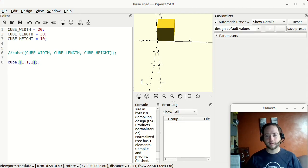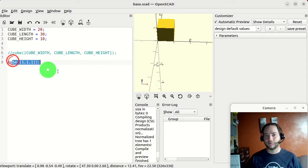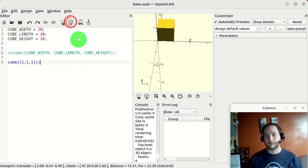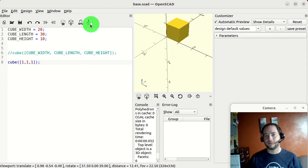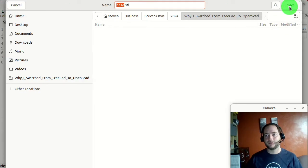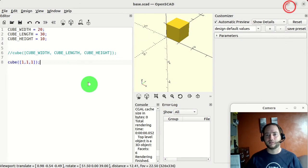The layer corruption issue doesn't happen in OpenSCAD. You come through, change the code, hit save, and it's done. Then you can hit F6 to render — it renders it — and then you can hit STL and instantly you have an STL that you can save. That's super easy and super fast.